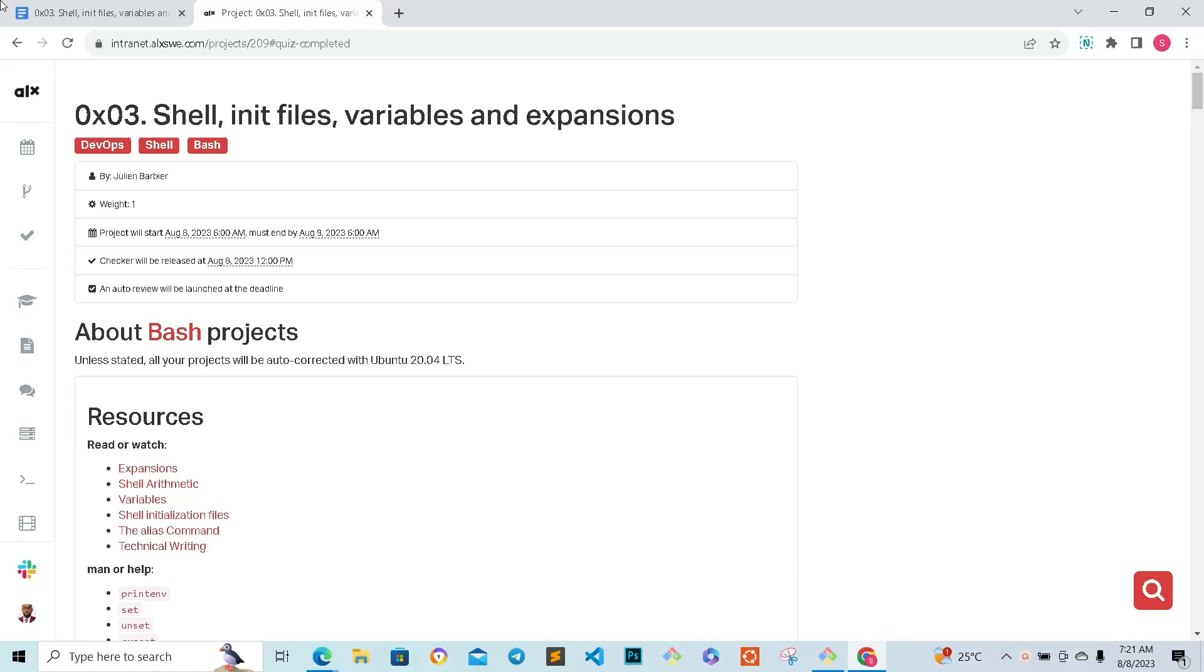Hello guys, welcome back to my channel. It's another day, today we are looking at 0x03 shell init files, variables and expansion. Like I always do, I am going to split this video into three parts. The first part, which you are listening to right now, is going to be the quiz.